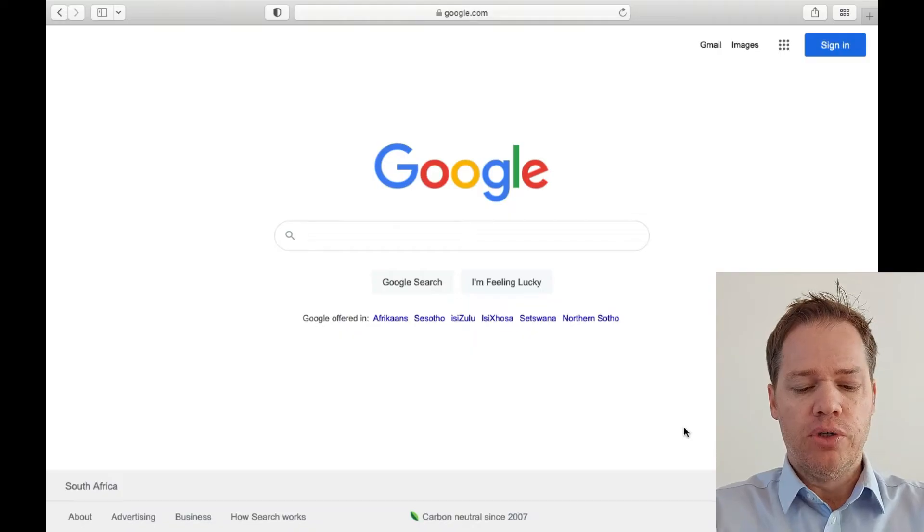Hi and welcome once again to my channel. In today's video we are going to measure area in Google Earth. In the previous video we used Google Maps, but Google Earth is slightly different, so let's go there.